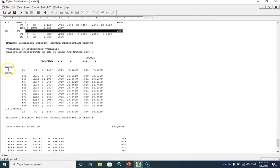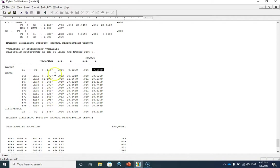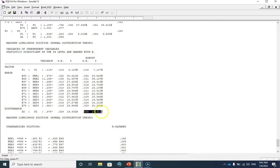In the next section you can see the variances. This is the variance of the only exogenous factor in our model — job performance — along with its robust standard error and z-statistic, which is statistically significant. You can also see the residual variances with their robust standard errors and z-statistics — all residual variances are statistically significant, and the only disturbance variance D2 is also statistically significant.